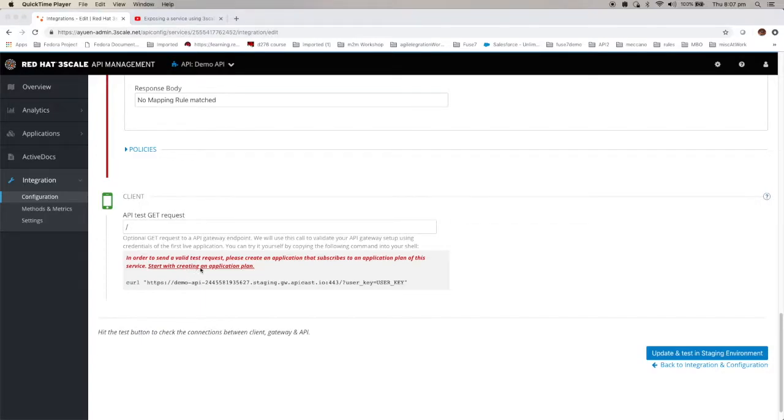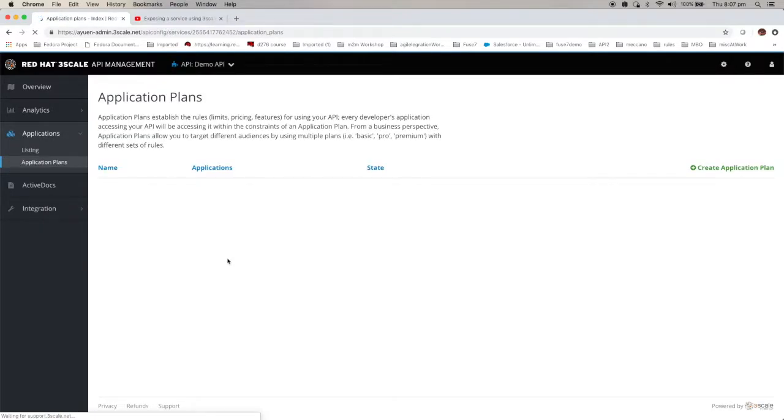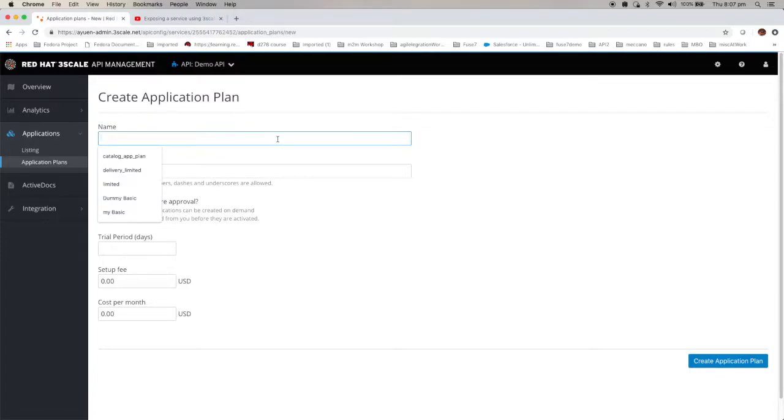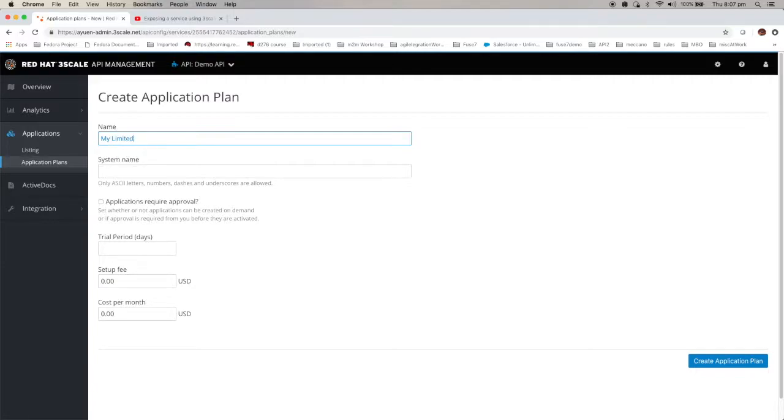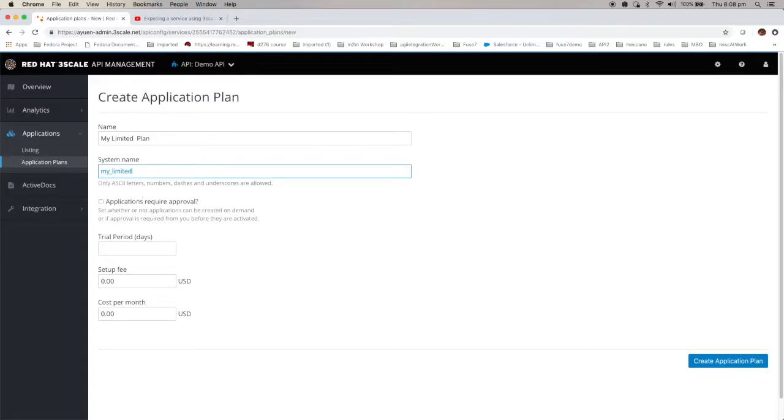You see here you can actually click on this one. Start with creating an application plan as I said earlier. First of all you have to create an application plan. Click create. And give it a name. I just call it my limited plan. And click create.